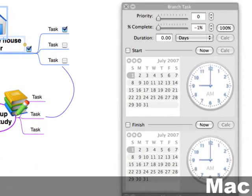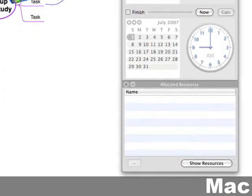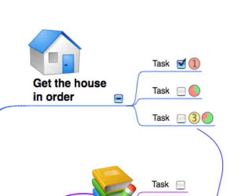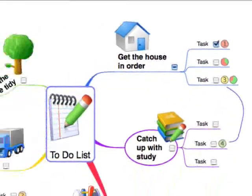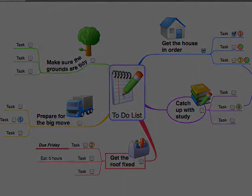If you have more extensive task management needs — like seeing the percentage complete, setting priorities, assigning resources, start and finish dates, and that sort of thing — then you can do that in NovaMind Platinum. But that's outside the scope of this video. So there you have it: you now know how to create and maintain your to-do lists in NovaMind.